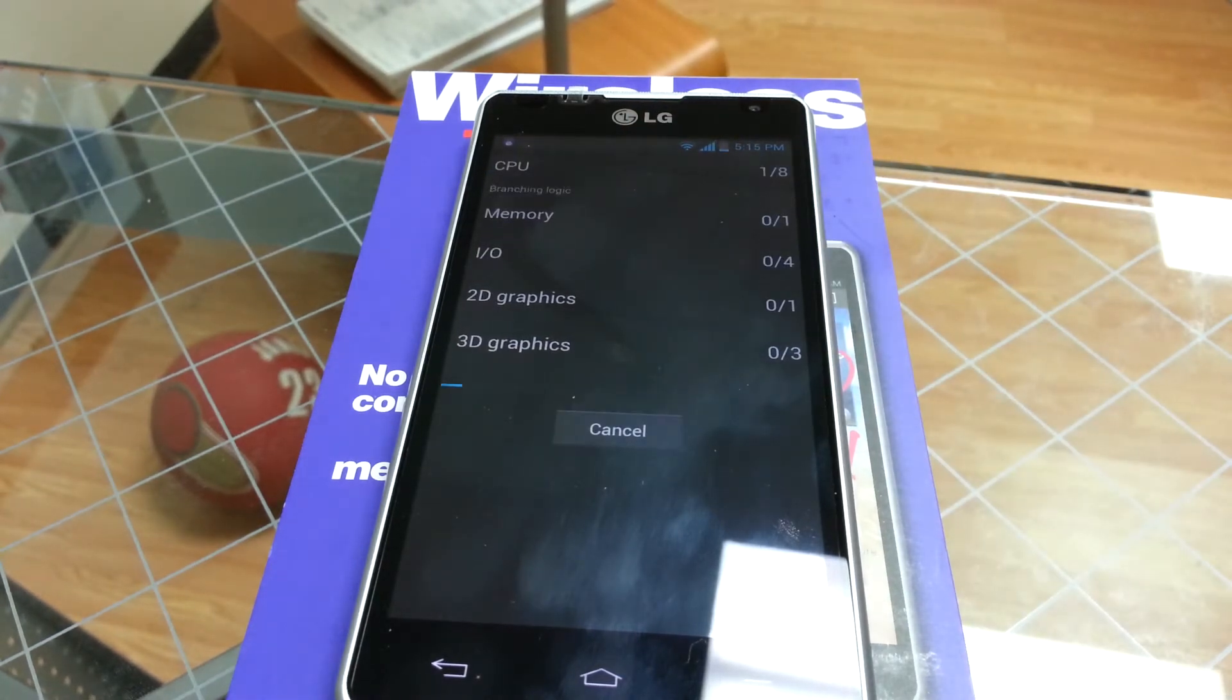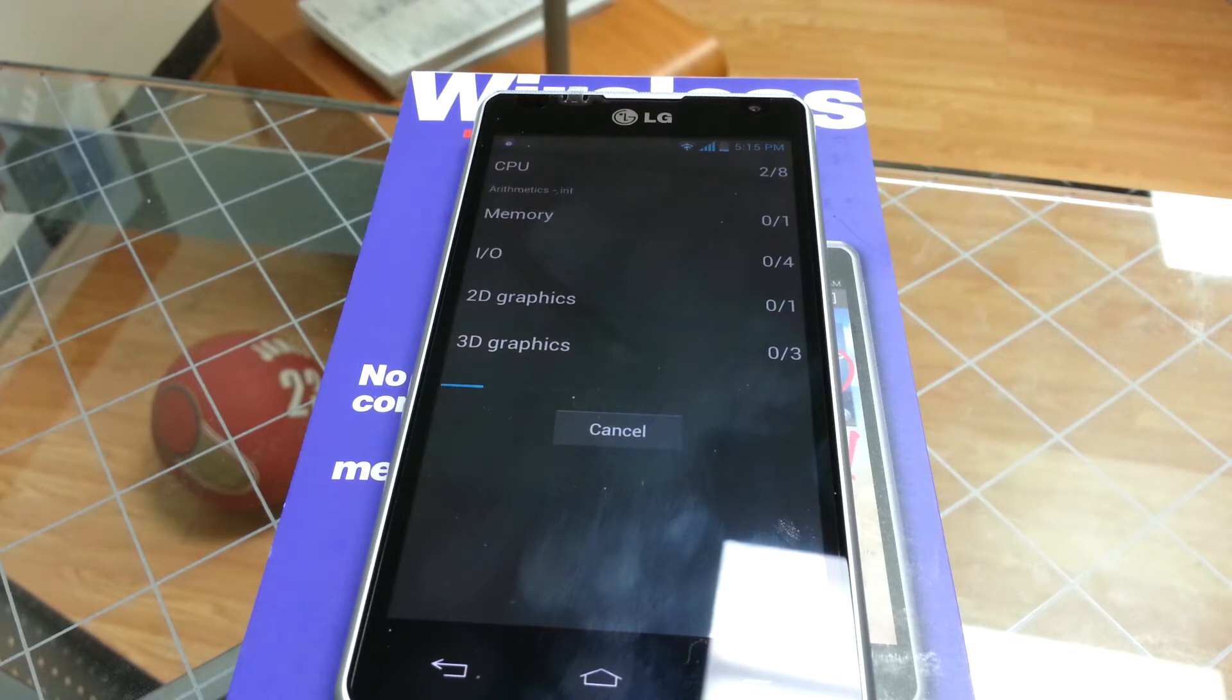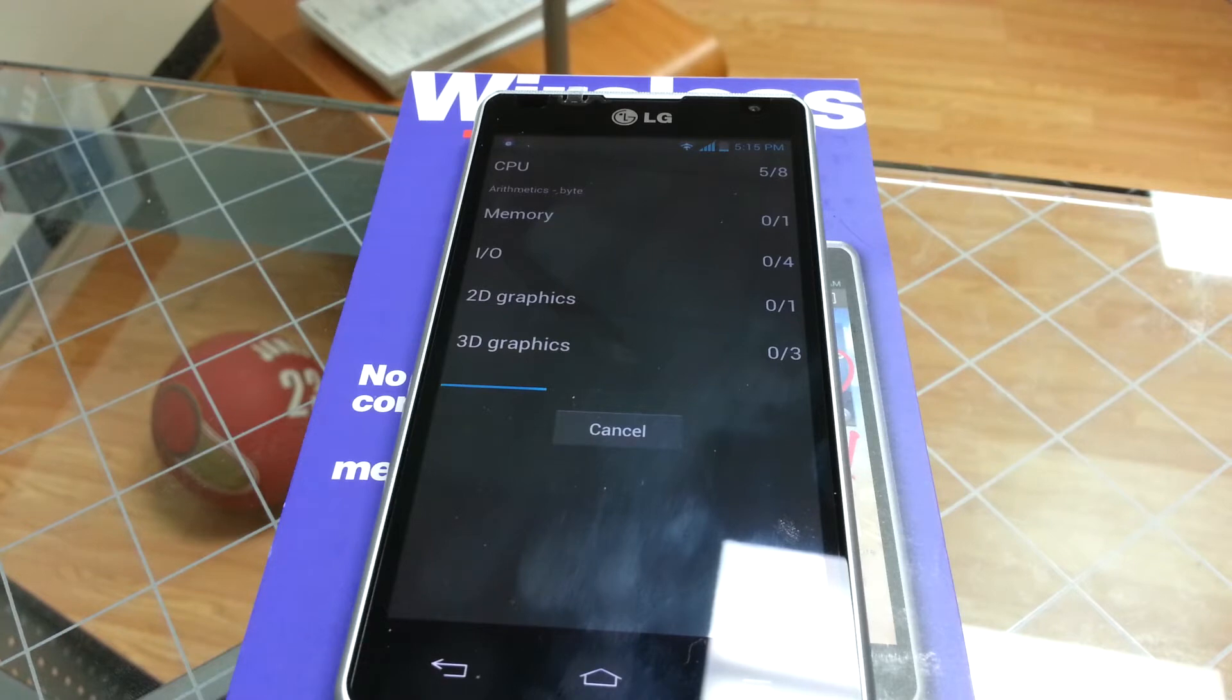I'm sorry, I should correct myself. This is actually a performance test. It doesn't really see how fast things move, it sees how well they perform.